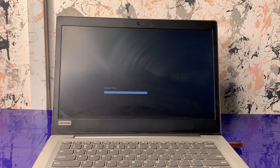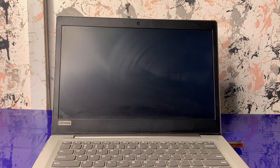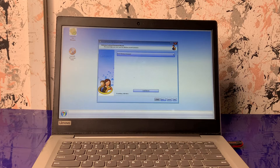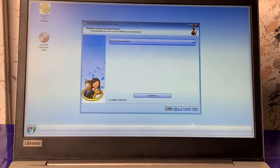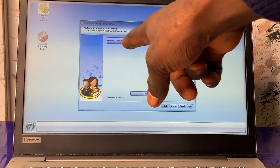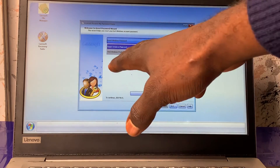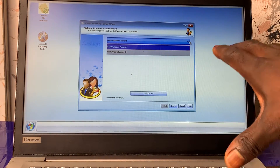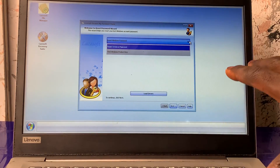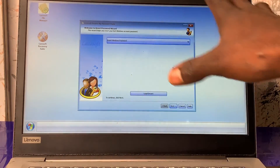When you encounter this kind of problem, you don't need to reinstall Windows. All you need is this USB flash drive to bypass the Windows forgotten password in just seconds — no need to waste time installing a new operating system on your laptop. Let me zoom in a little so you can see the screen well.